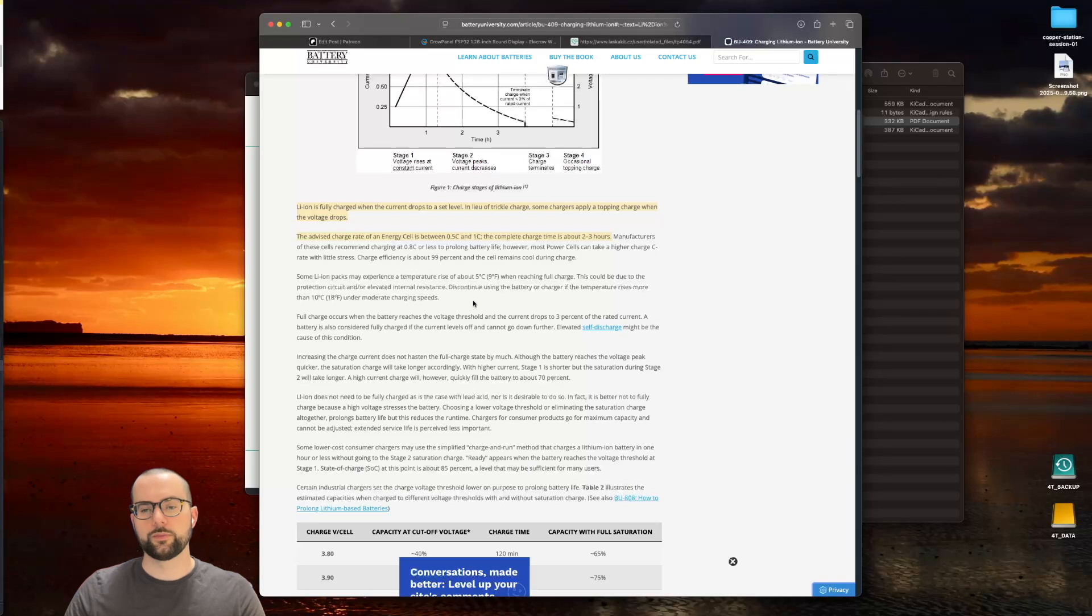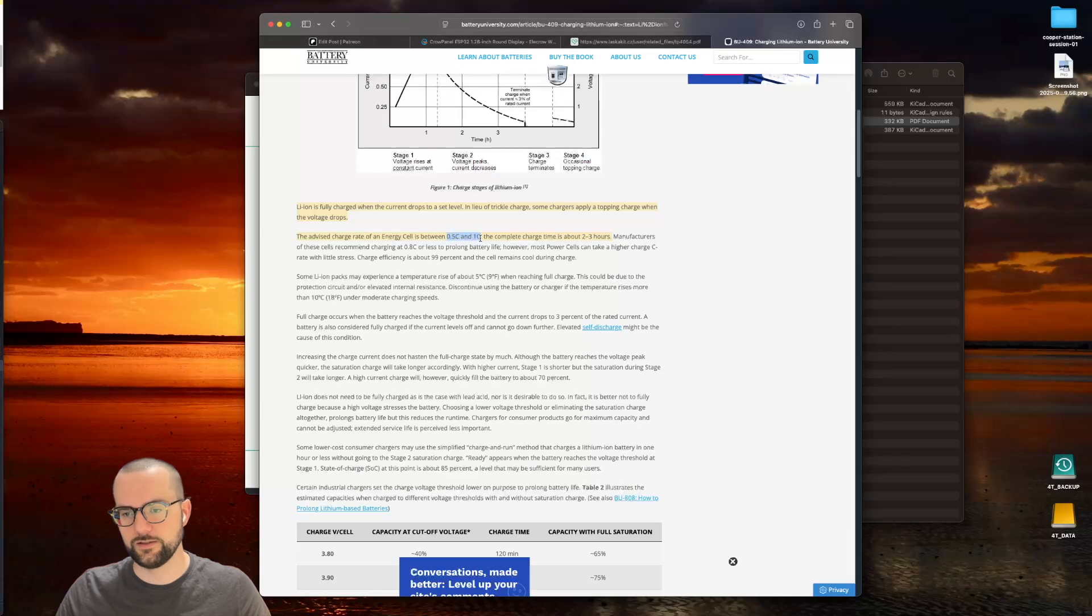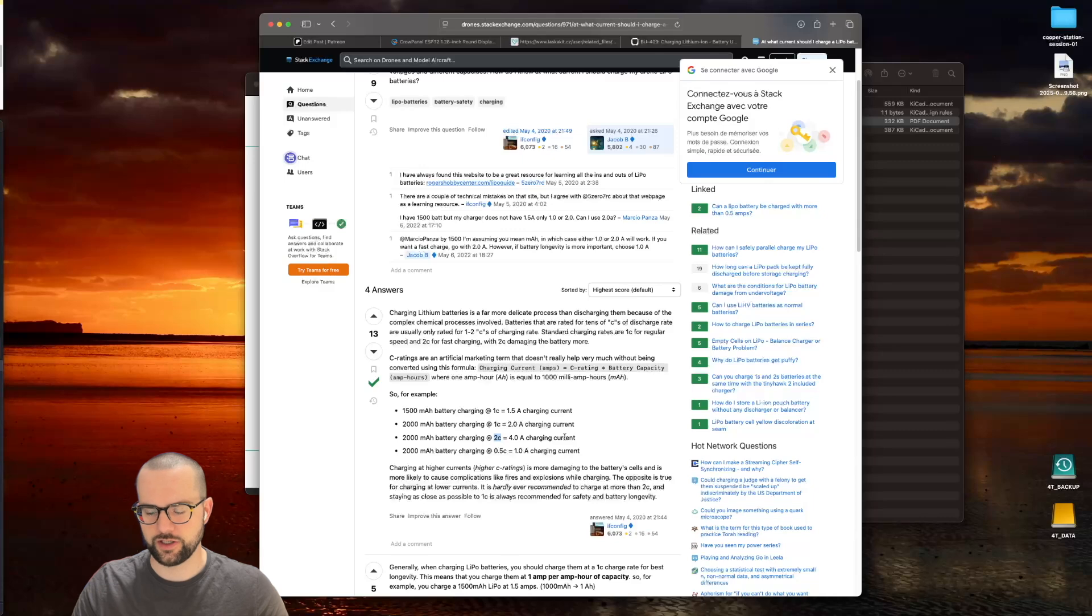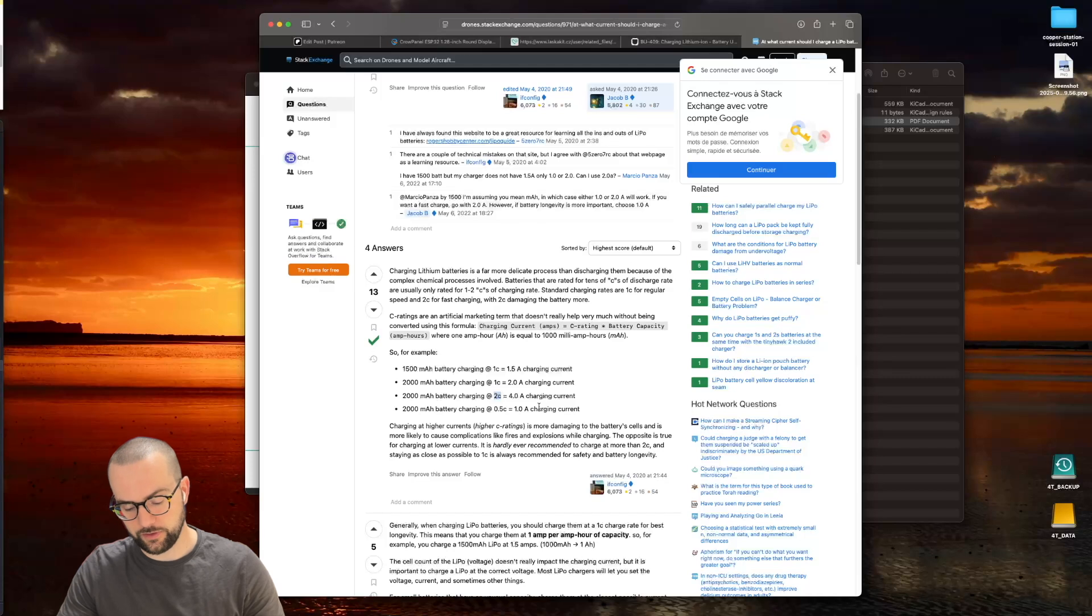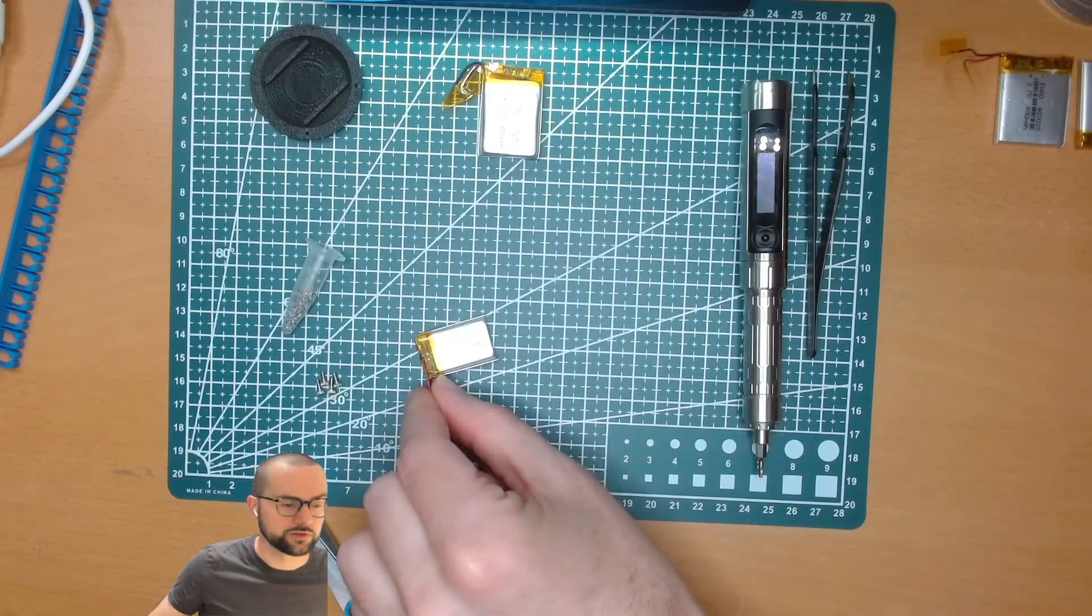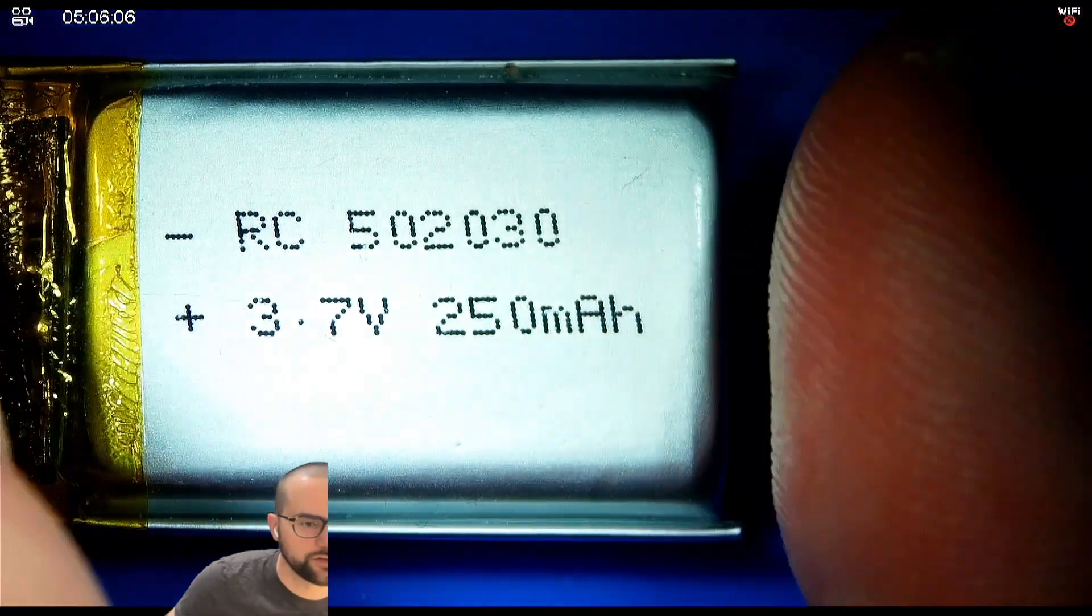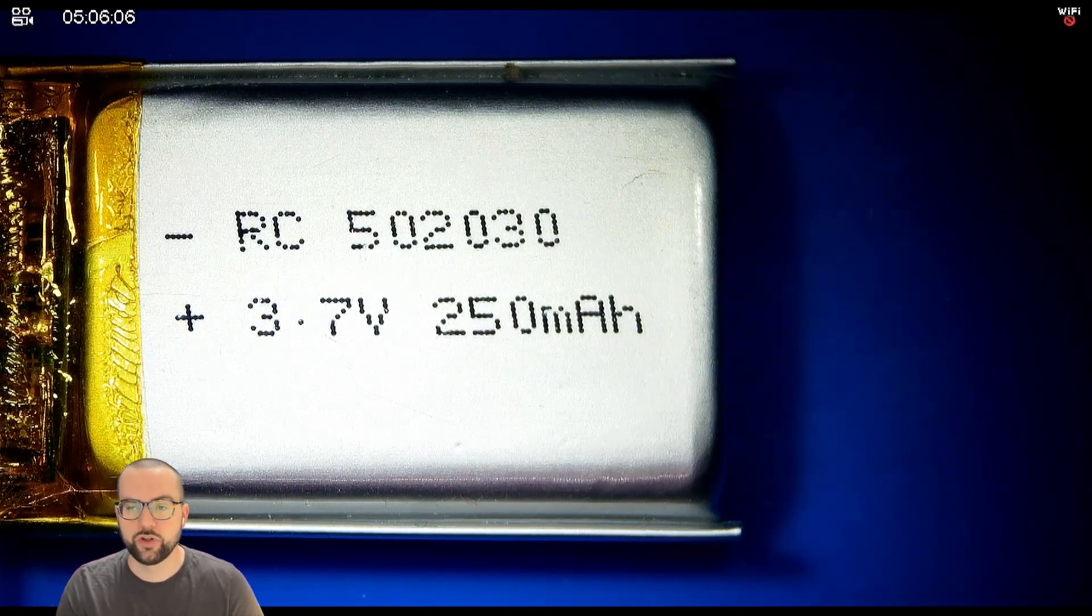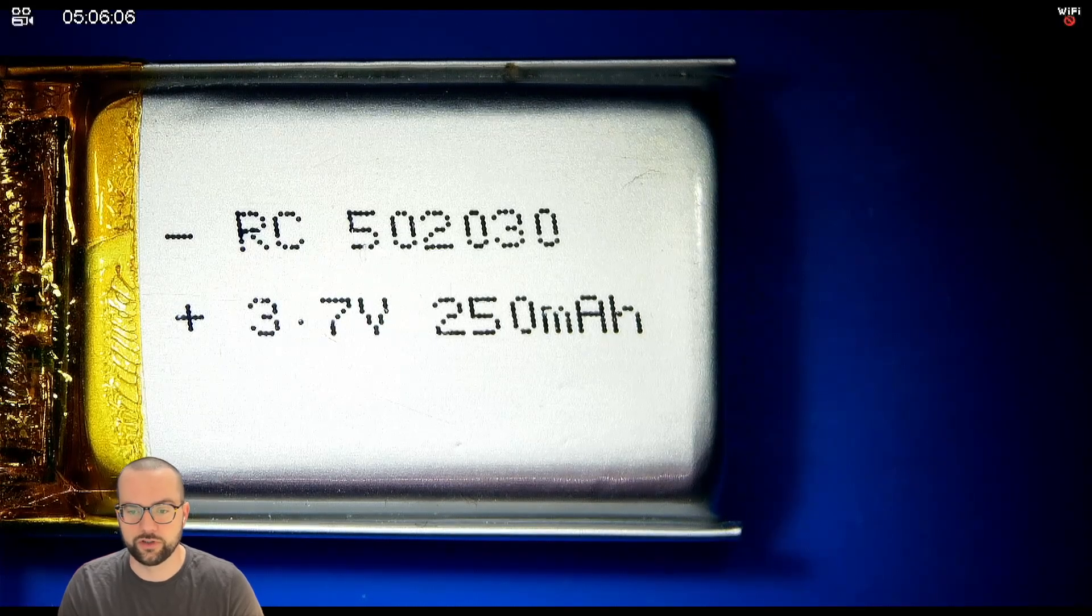If we do a little bit of searching online, we will find pages like Battery University, which says the advised charge rate of an energy cell is between 0.5C and 1C. Complete charge time is about 2 to 3 hours. If we jump into Stack Exchange, we see mentions of 2C battery charging, which would be fast charging. It's always recommended to check the documentation of your battery what it can actually do, but this is some no-name thing I found on AliExpress. There is no documentation or mention what charging rate we can use. What I would always recommend is to go with a 0.5C charging rate.